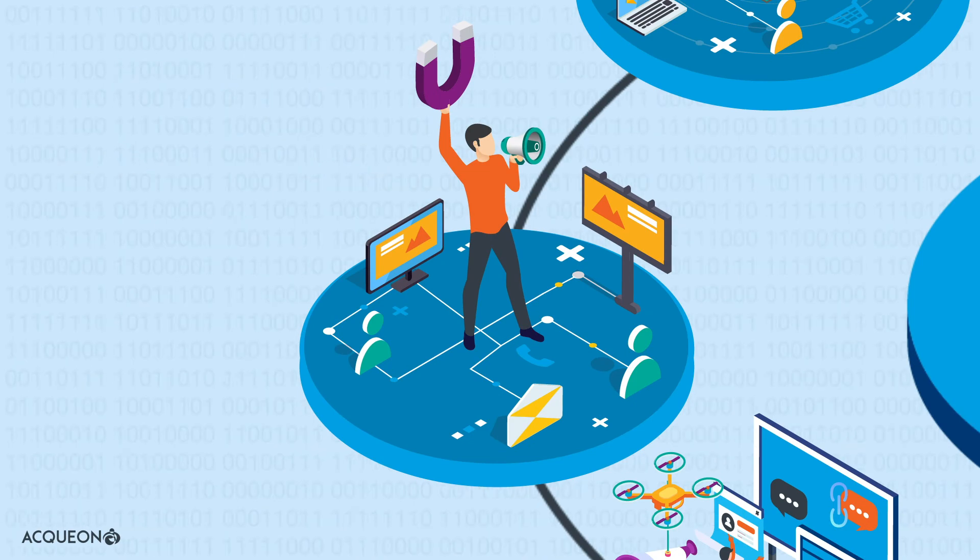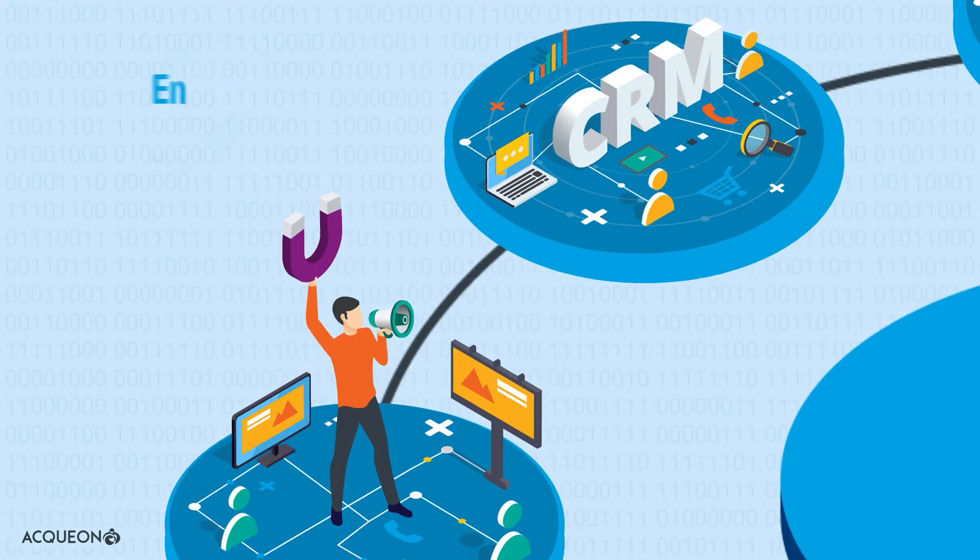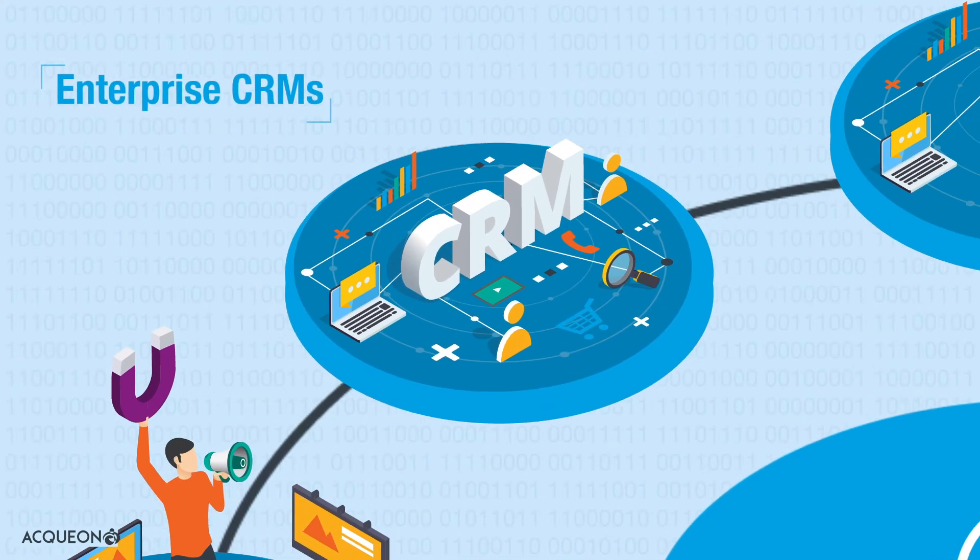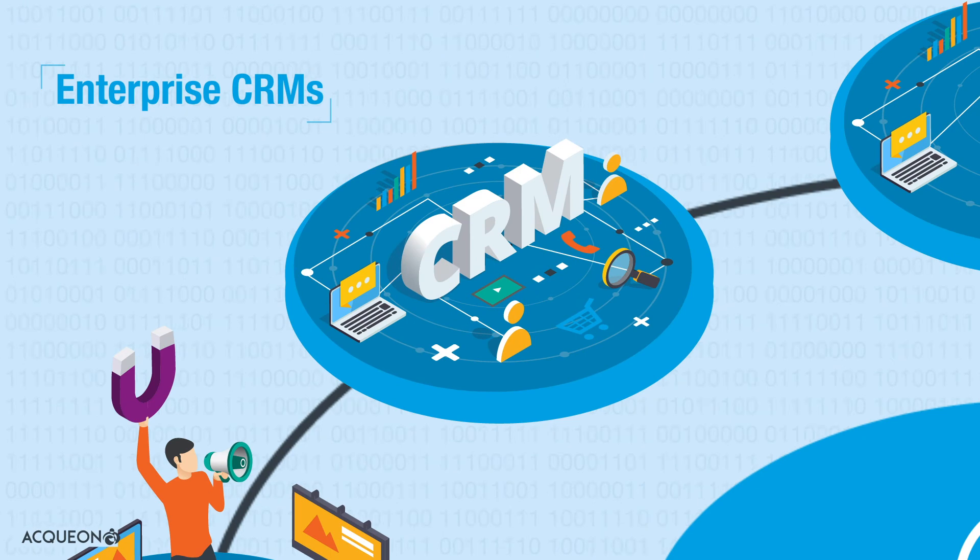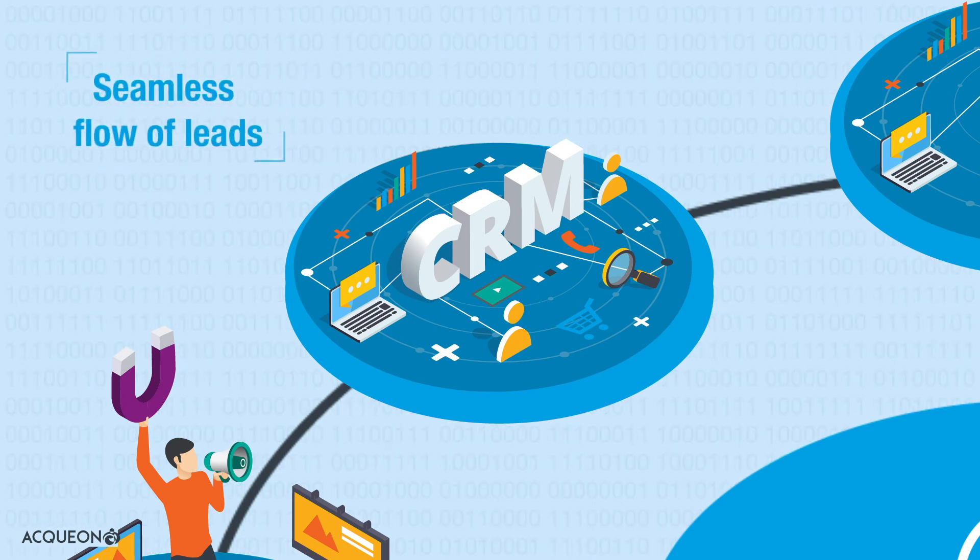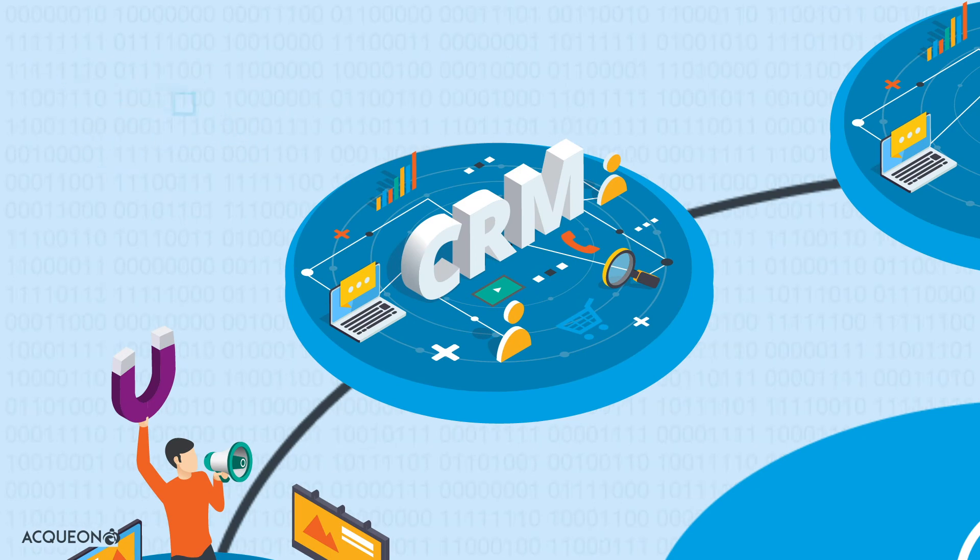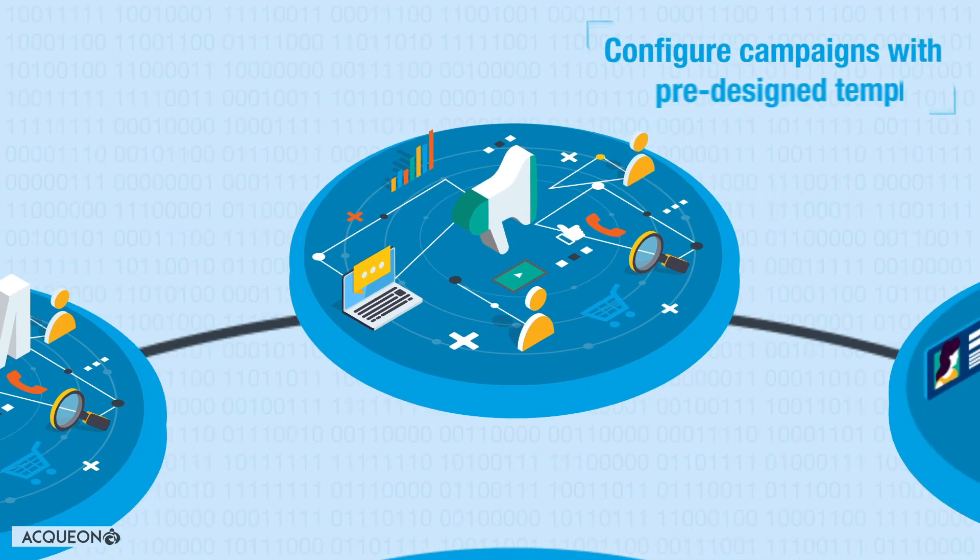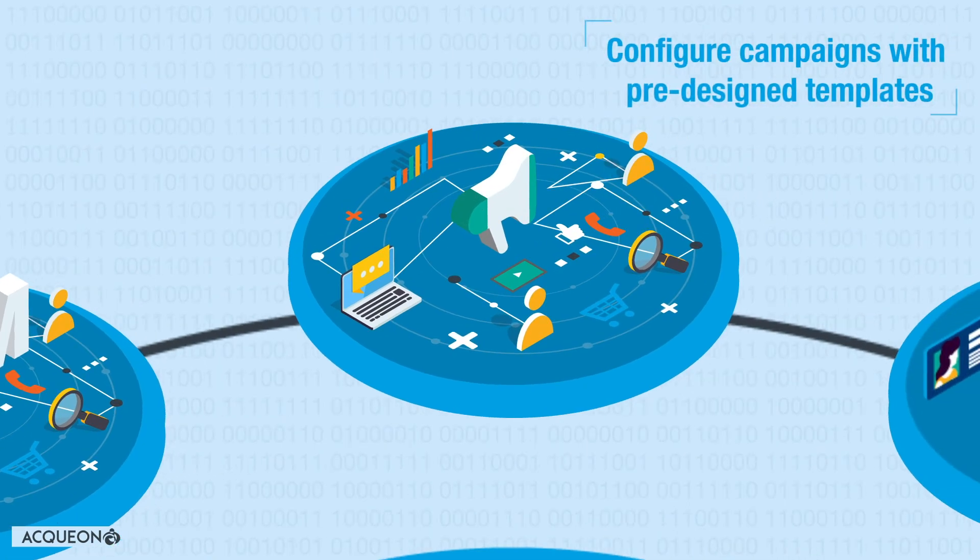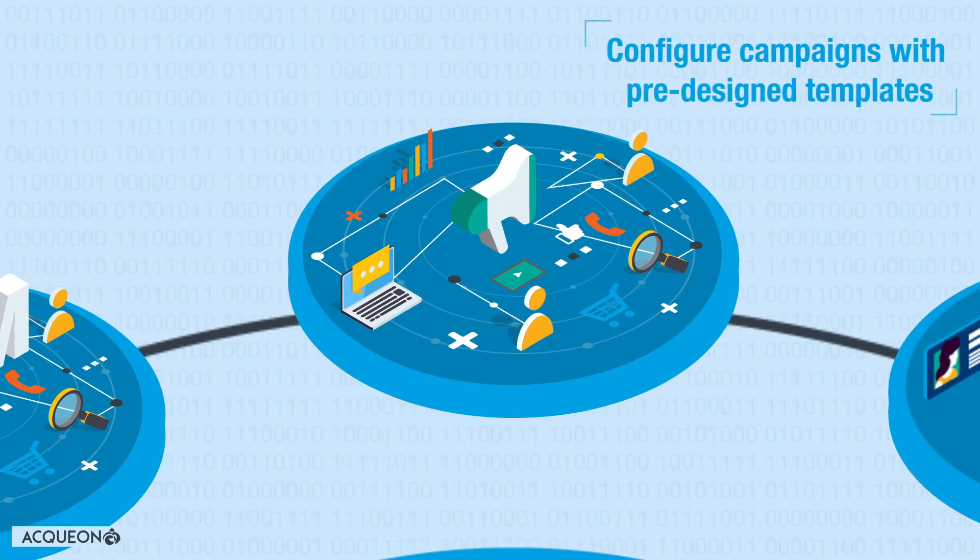Integrate with all major enterprise CRM to ensure seamless flow of leads into campaigns. Quickly configure campaigns for various channels using pre-designed templates.